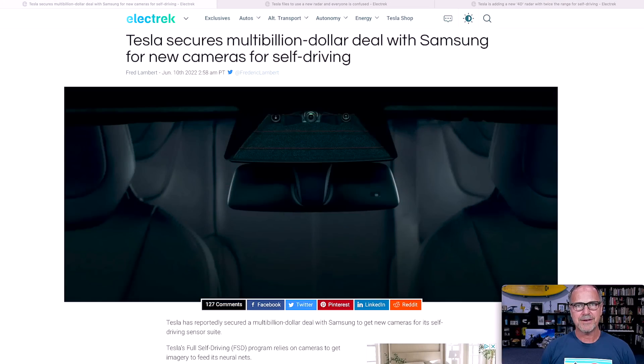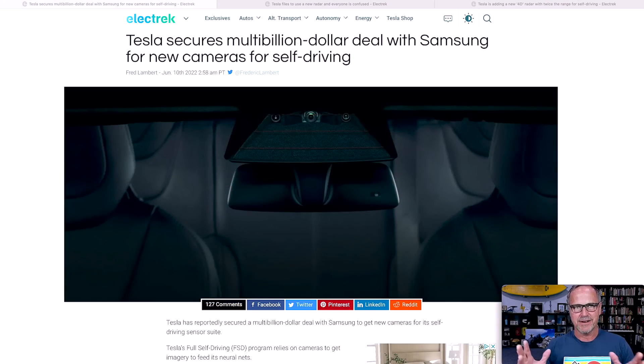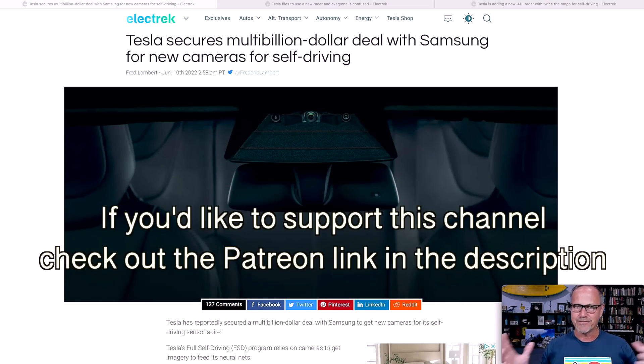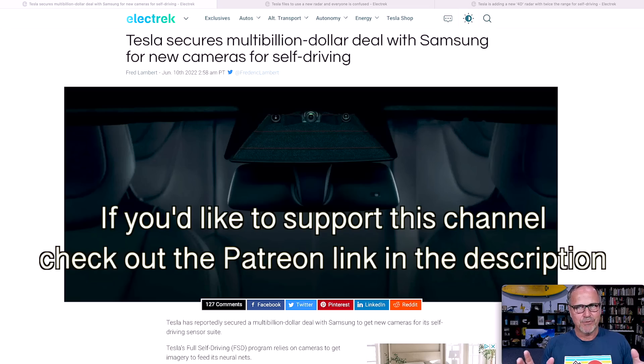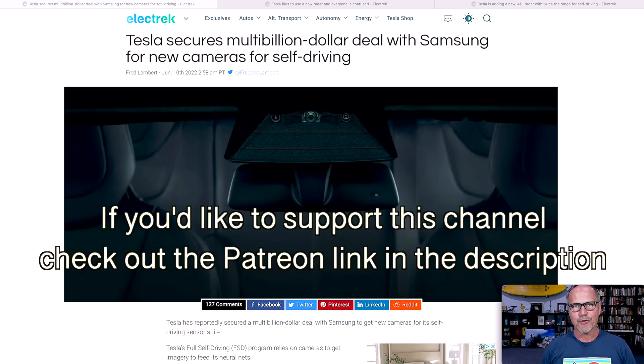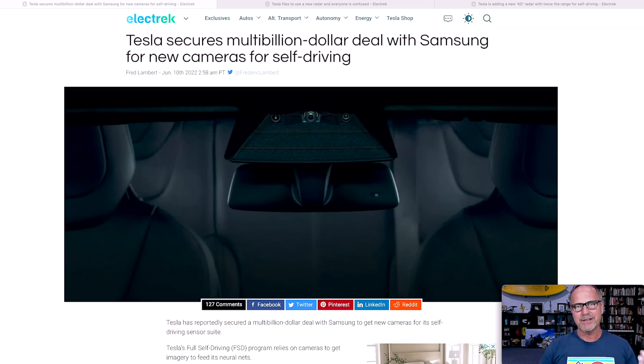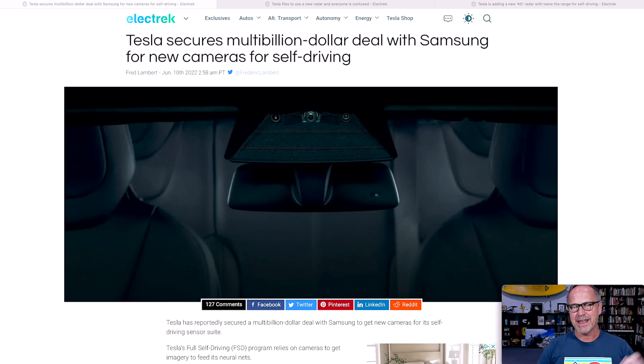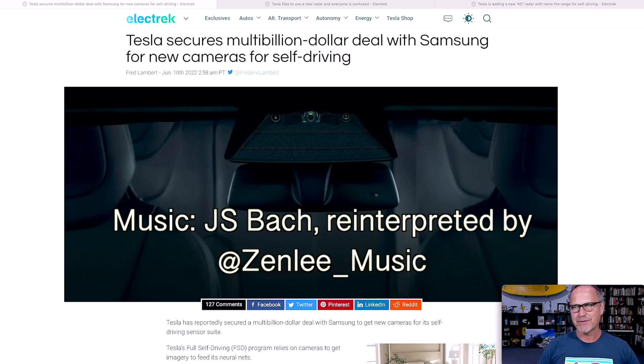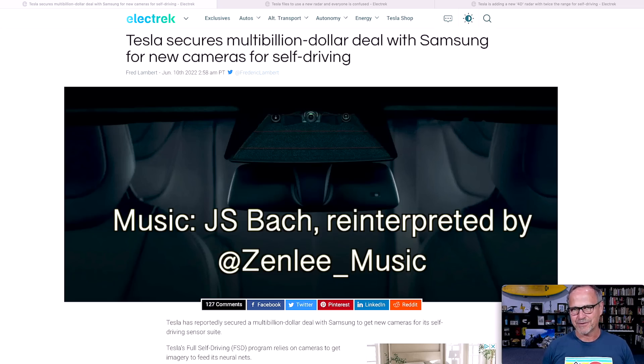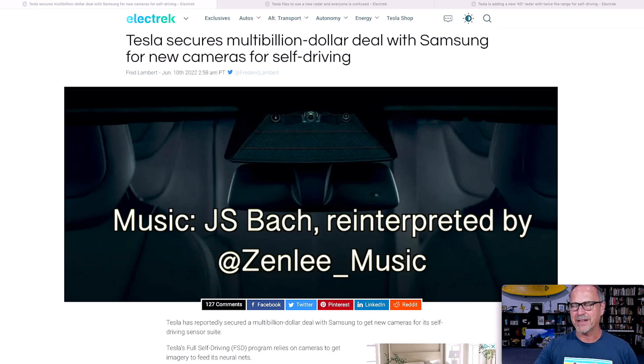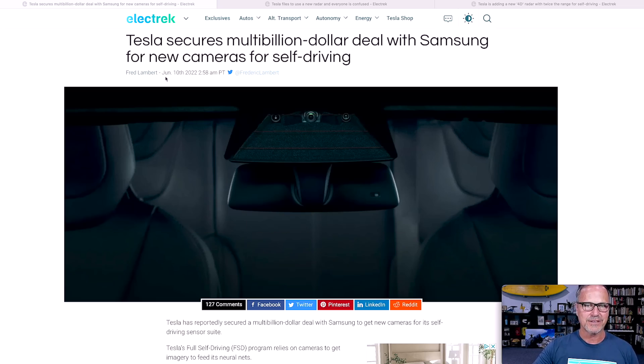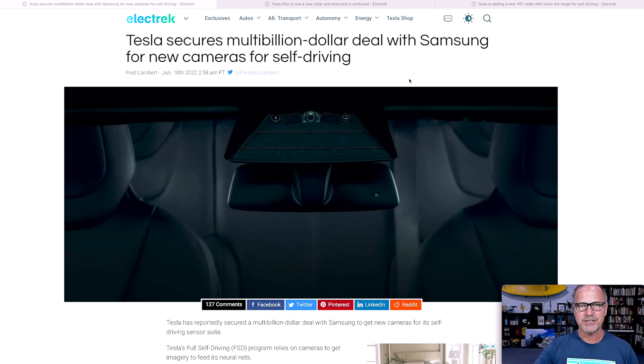Hey y'all, it's Dr. Know It All. I want to do a quick episode this morning on a couple of Electrek articles that have come out that have confirmed some rumors I've heard floating around. Let's talk about this. Let's start with the article from yesterday, as I'm recording this, from June 10th of 2022.